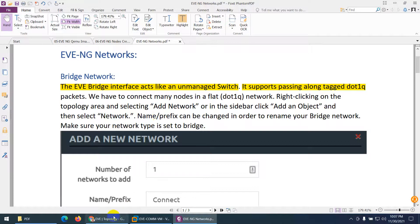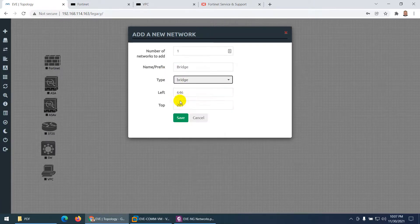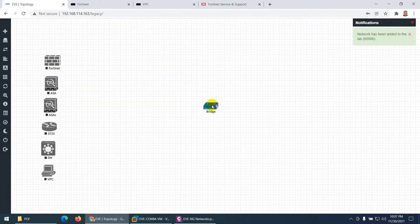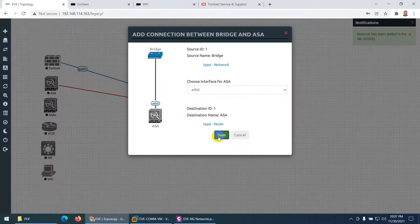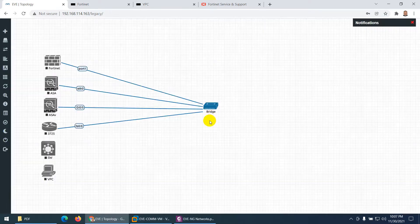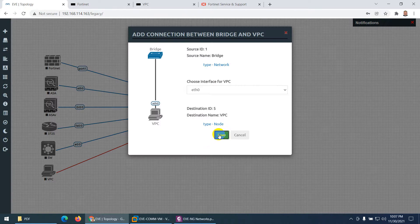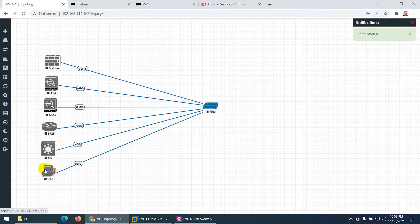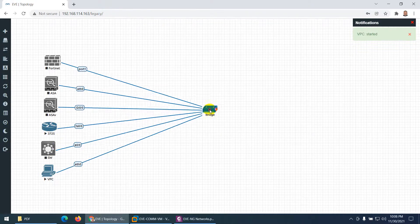If you need such a setup, take a bridge and give it any name — for example, 'bridge'. The first interface is just like an unmanaged switch. Click OK and it comes up. You can connect as many devices as you want by clicking on each one. Now I'll connect this one, start this router and start this VPC. If the VPC and router have IPs in the same range, I can connect and ping these devices because this is nothing but an unmanaged switch.